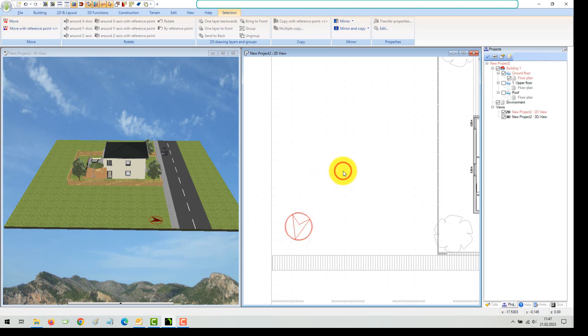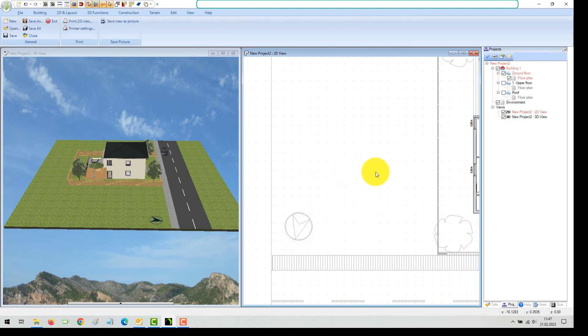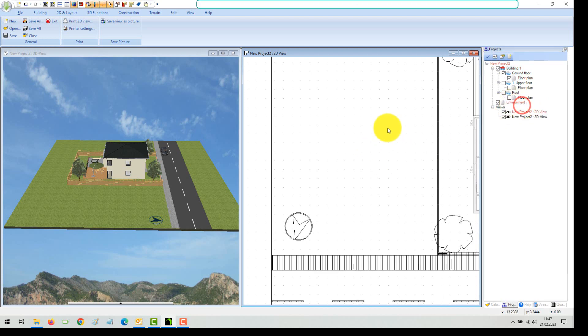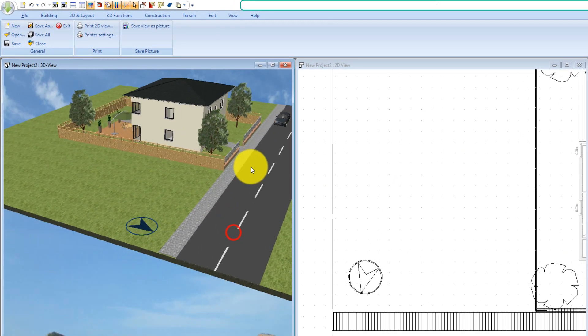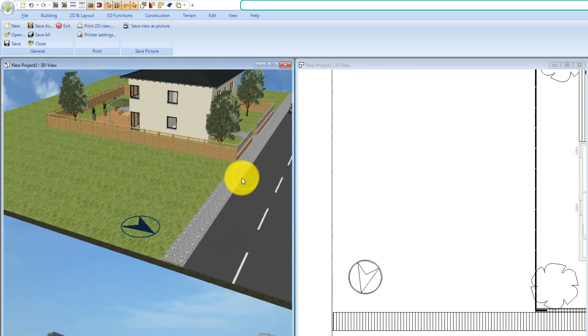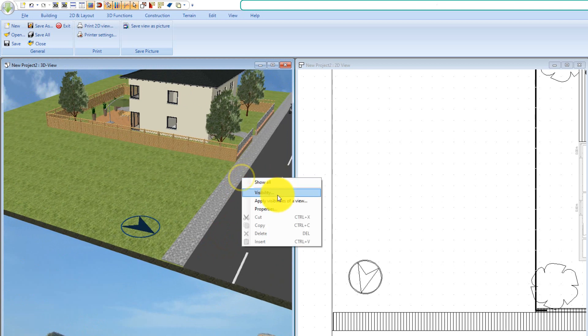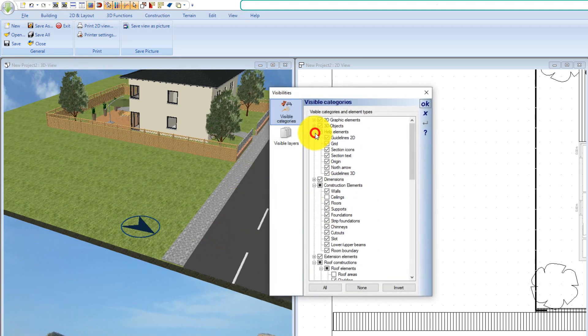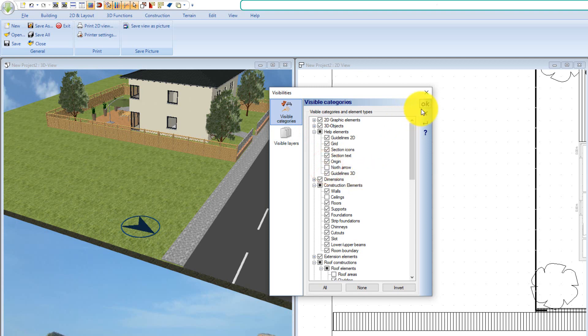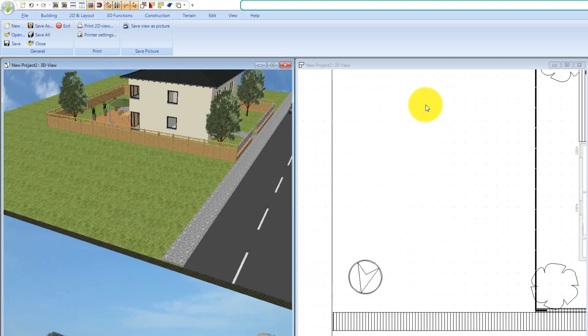The north arrow is an independent object and can be switched invisible via the visibilities of our views. The north direction defined by the arrow also determines the calculation of the sun position and the shadow calculation during ray tracing or our real-time shadows in presentation mode.